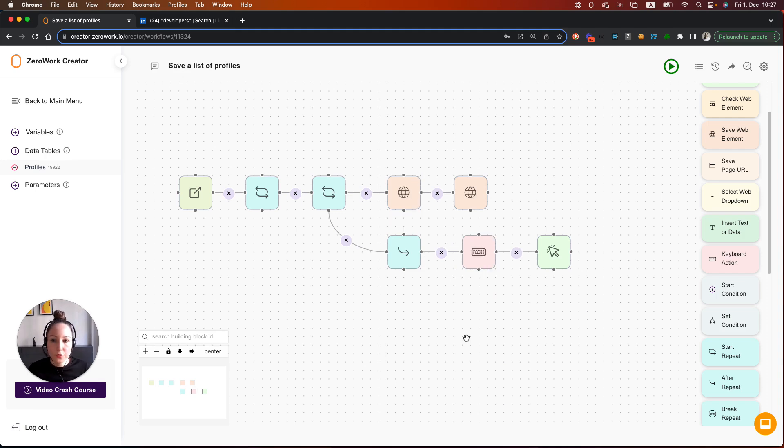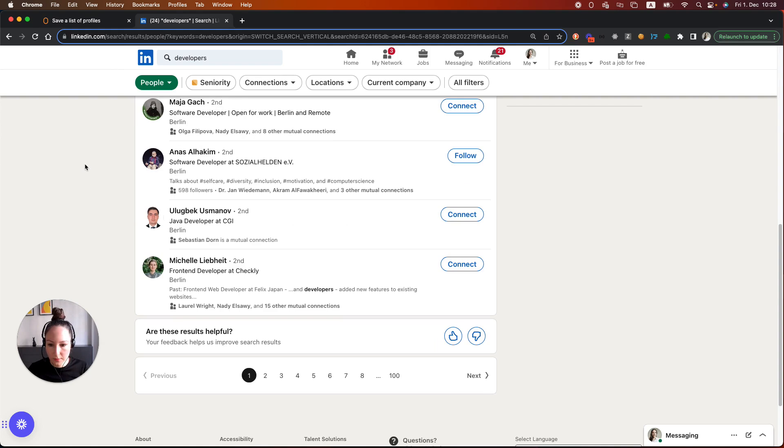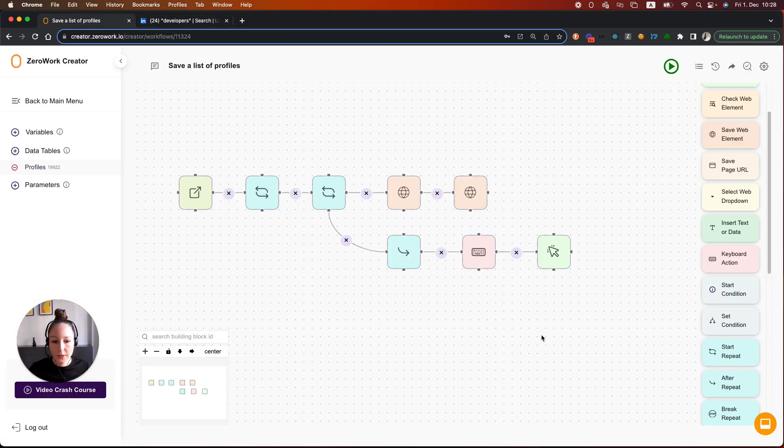If you're not sure why we're using space bar, let me show you. Let's go to the search results and then watch me hit space bar. So you see by hitting space, you are scrolling on the page. That's why it works. So thank you for watching.